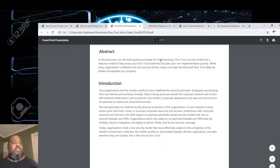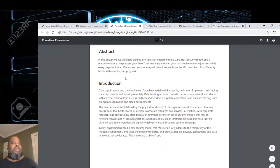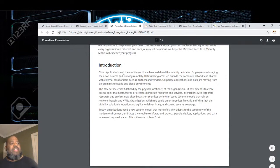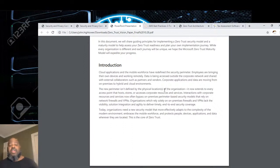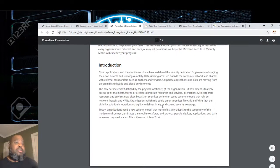This abstract shares principles for implementing a zero trust security model and a maturity model to help assess your zero trust readiness and plan your implementation journey. Cloud applications and the mobile workforce have redefined the security perimeter. Employees are bringing their own devices and working remotely. Data is accessed outside the corporate network — sharing with external collaborators such as partners and vendors — with corporate applications and data moving from on-premises to hybrid and cloud environments. In the old days it used to be one perimeter wall, but now with people working from home and doing stuff in Azure, Amazon, and Google, the perimeter is all of that. A lot of people are now asking: is there really a perimeter anymore?